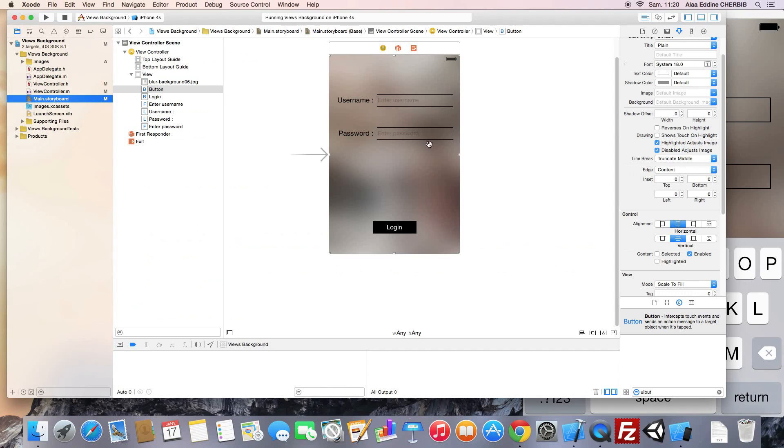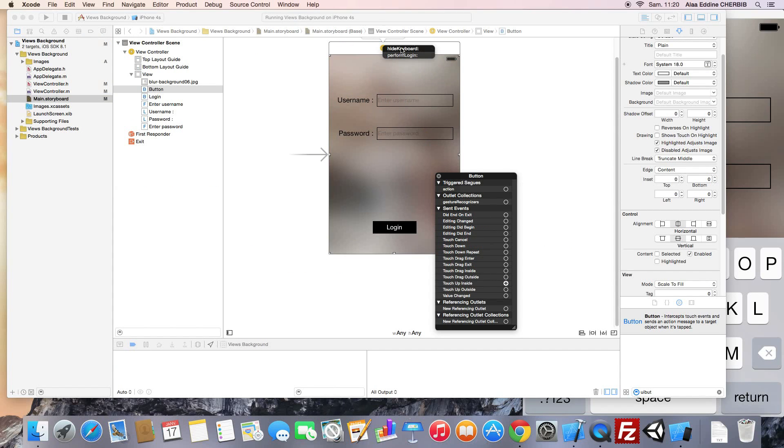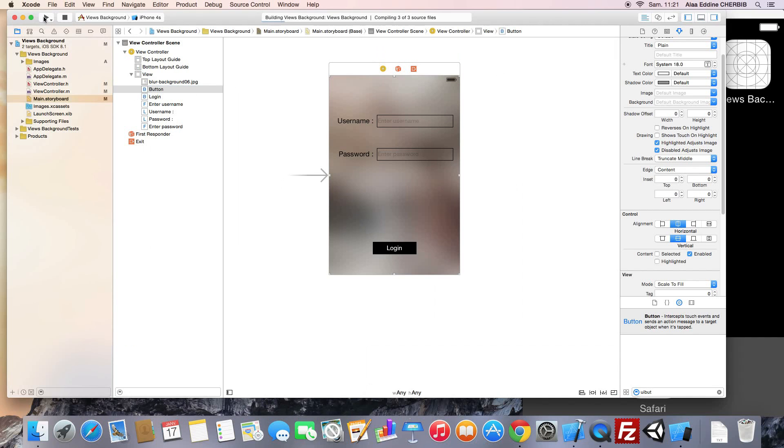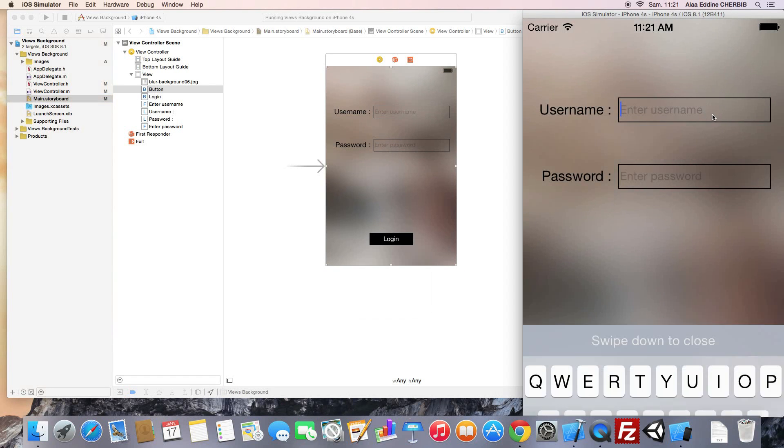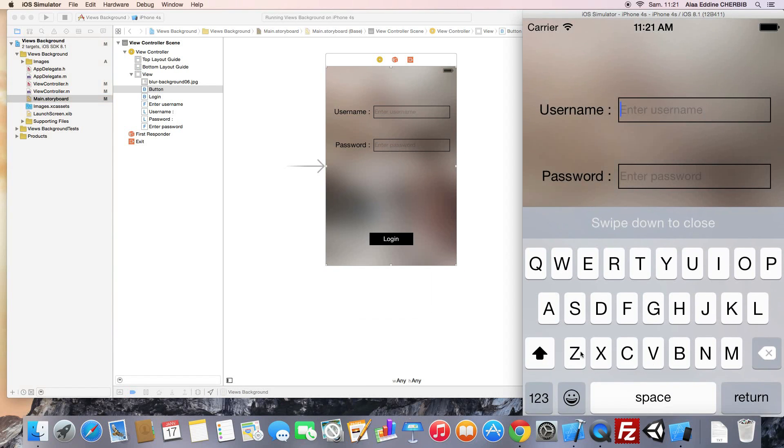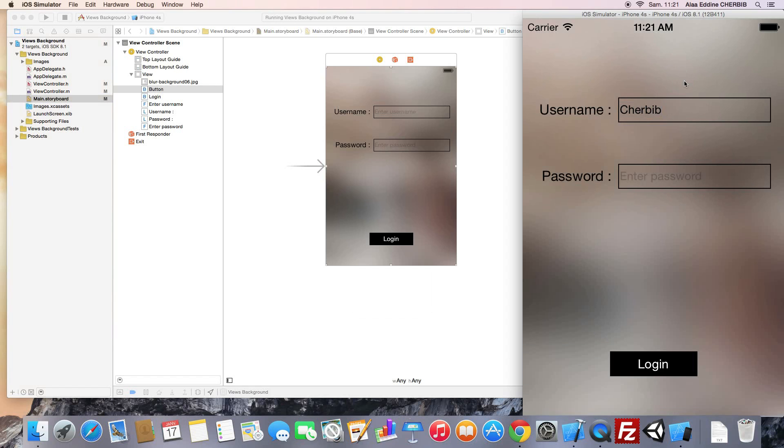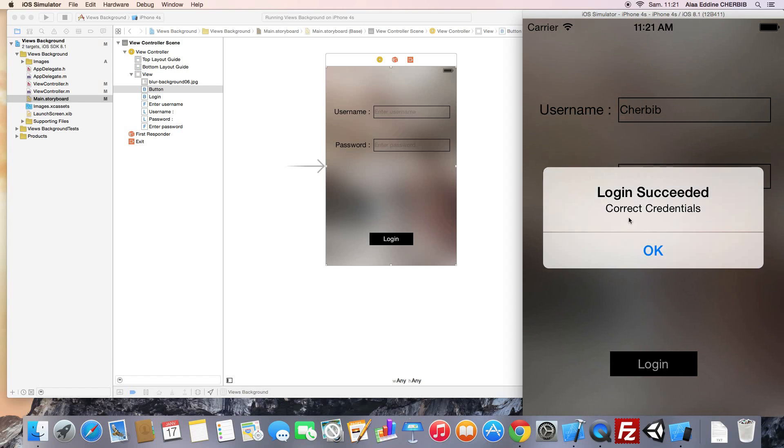Now we run. Before we run we need to link our button to the hide keyboard method. We can do that also from here. Run the app. Enter the credentials. And click on the interface to see the login button.